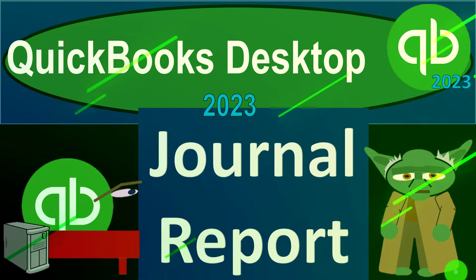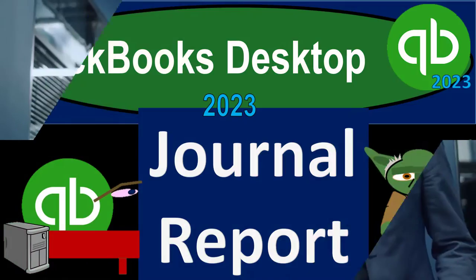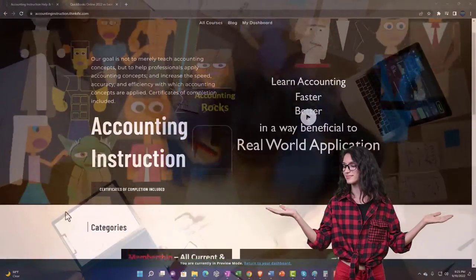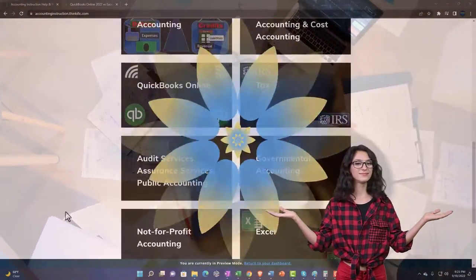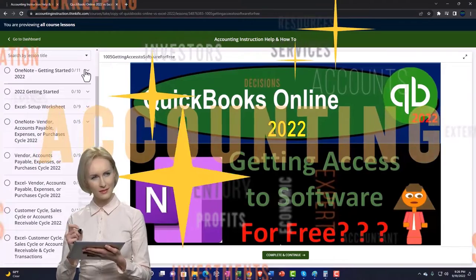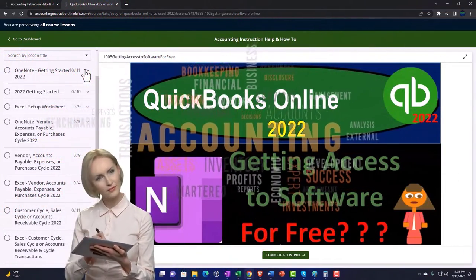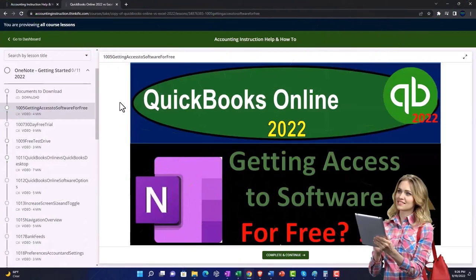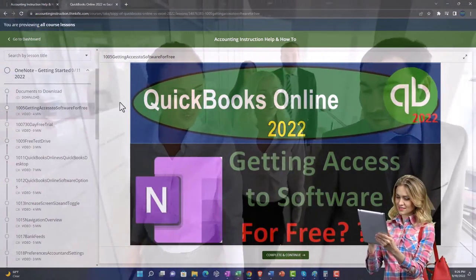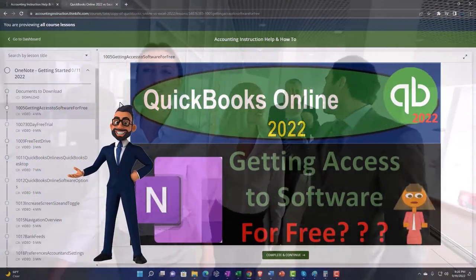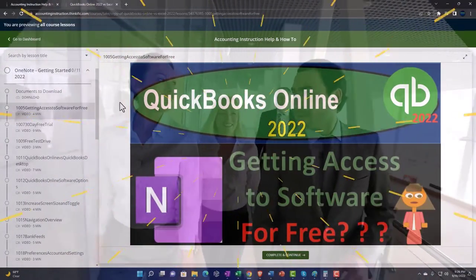QuickBooks Desktop 2023 journal report — let's do it with Intuit's QuickBooks Desktop 2023. Support accounting instruction by clicking the link below, giving you a free month membership to all the content on our website, broken out by category and further by course, each organized in a logical, reasonable fashion. We also include added resources such as Excel practice problems, PDF files, and QuickBooks backup files when applicable.